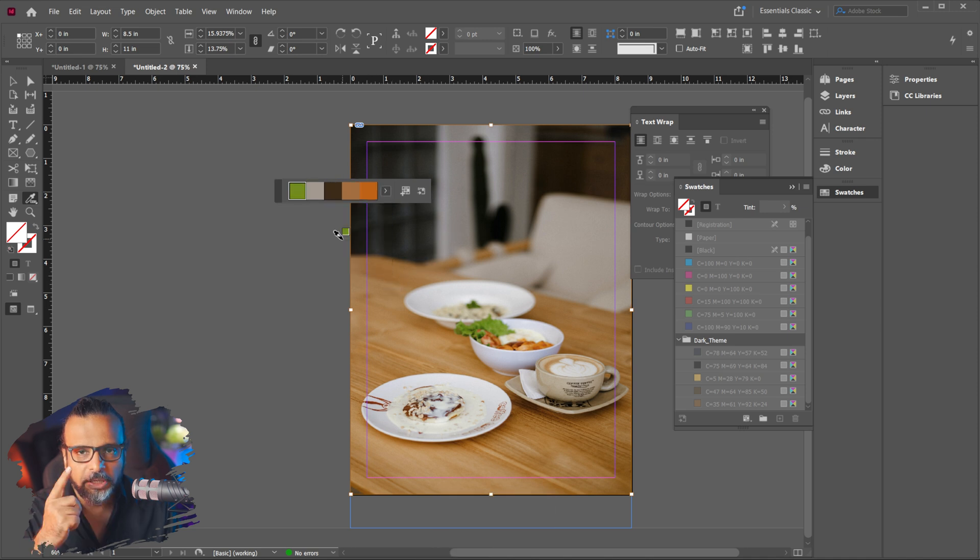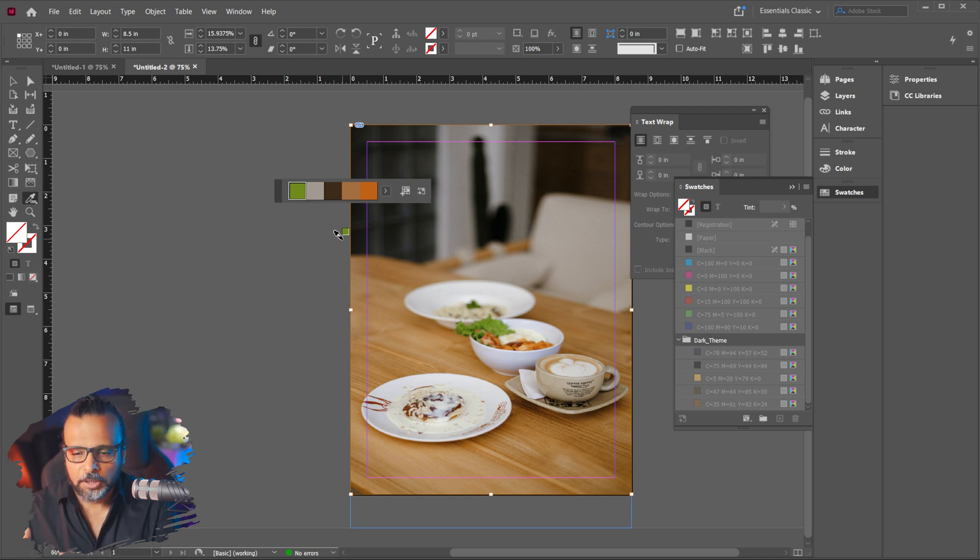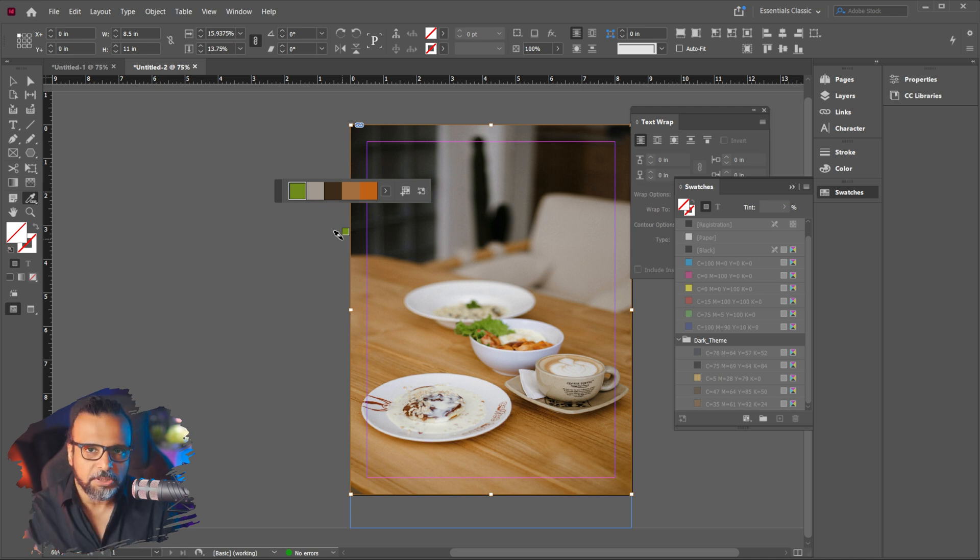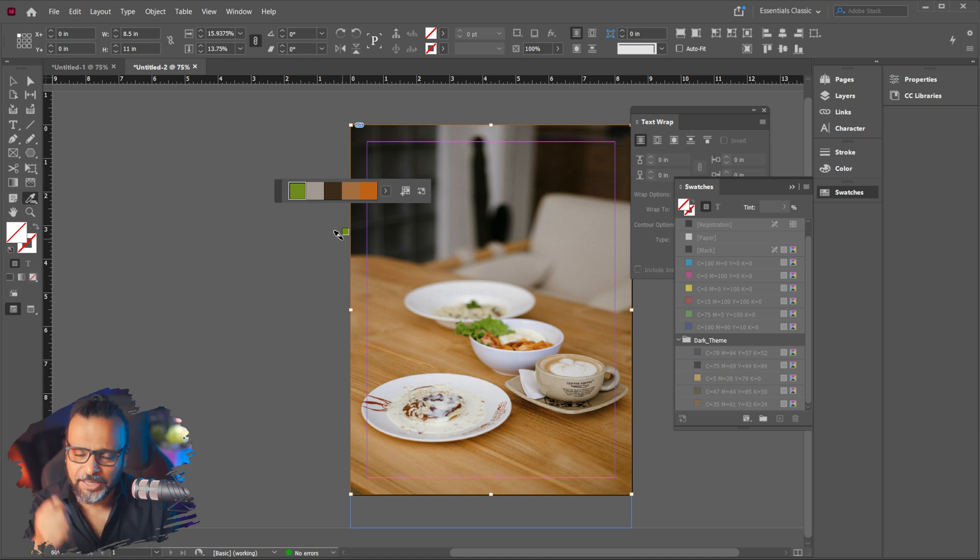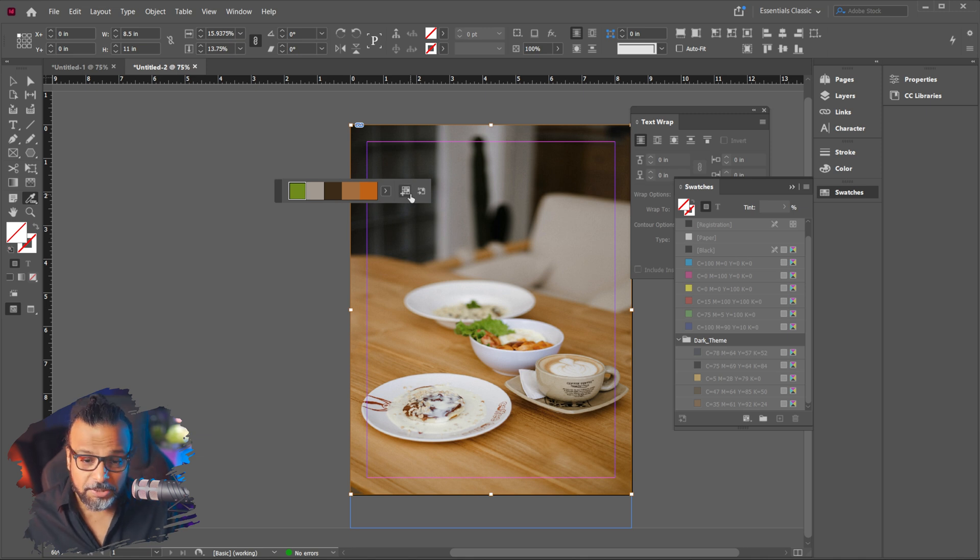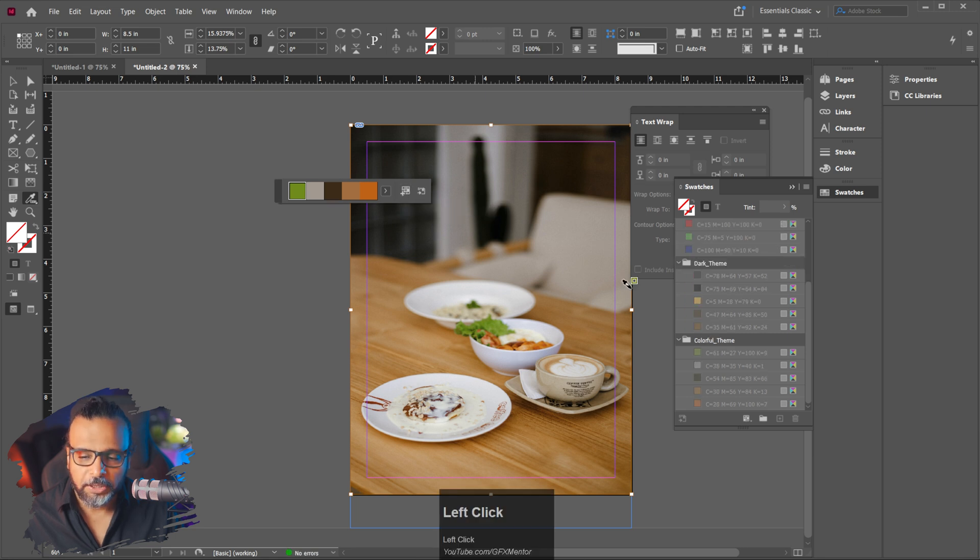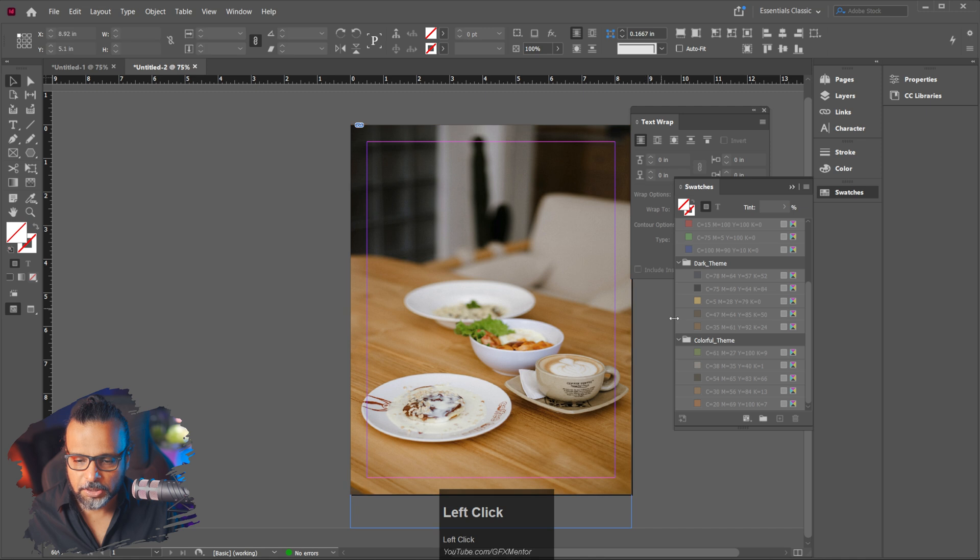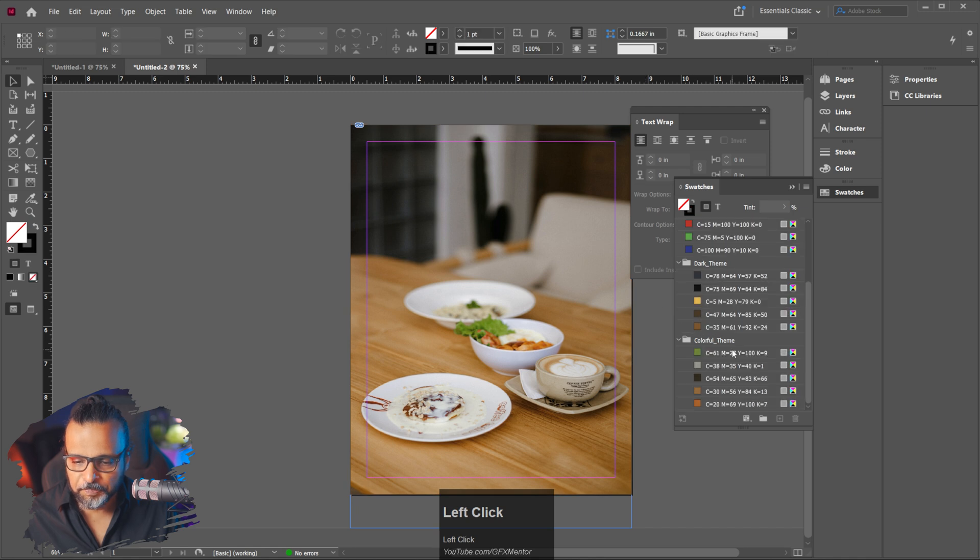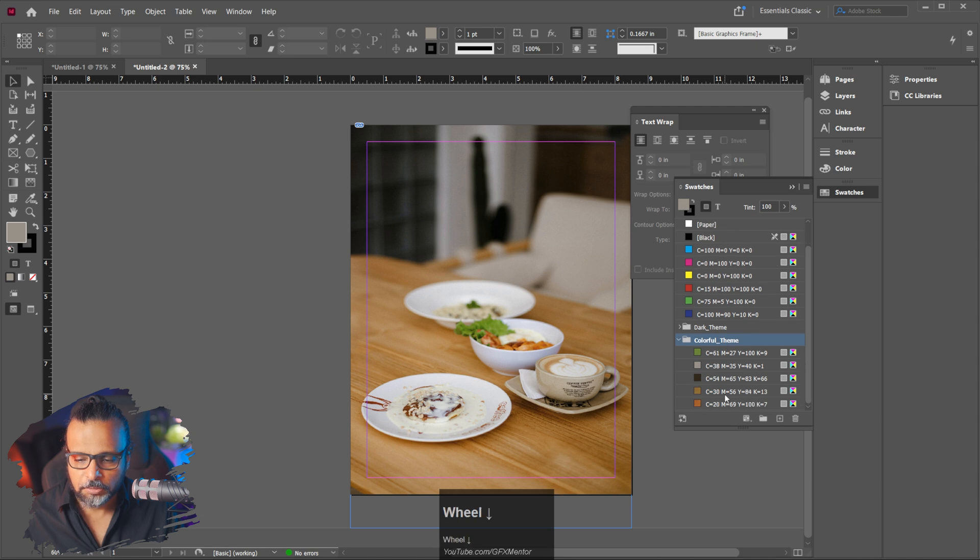Colorful is also there, bright is also there, different options you have. You can use this in text, you can use with your images if you're making any graphics, making any bar, adding lines, anything, you can use in everything. Just do this, add this color theme to swatches, click here. Another color scheme is added. So now if you look carefully, one color scheme is this and one colorful one is this.